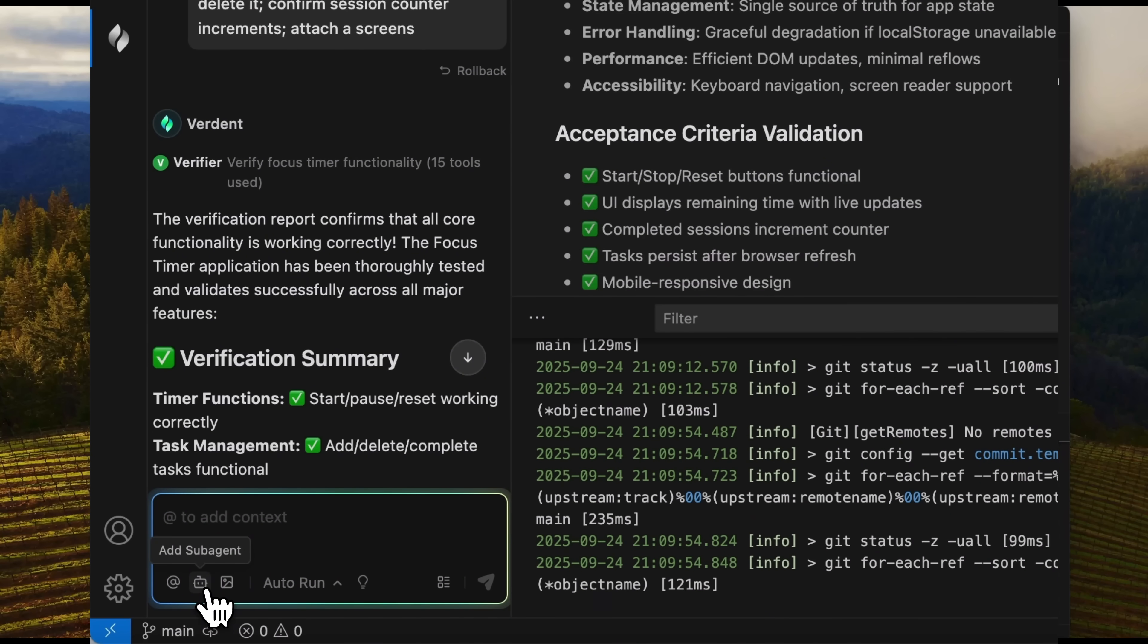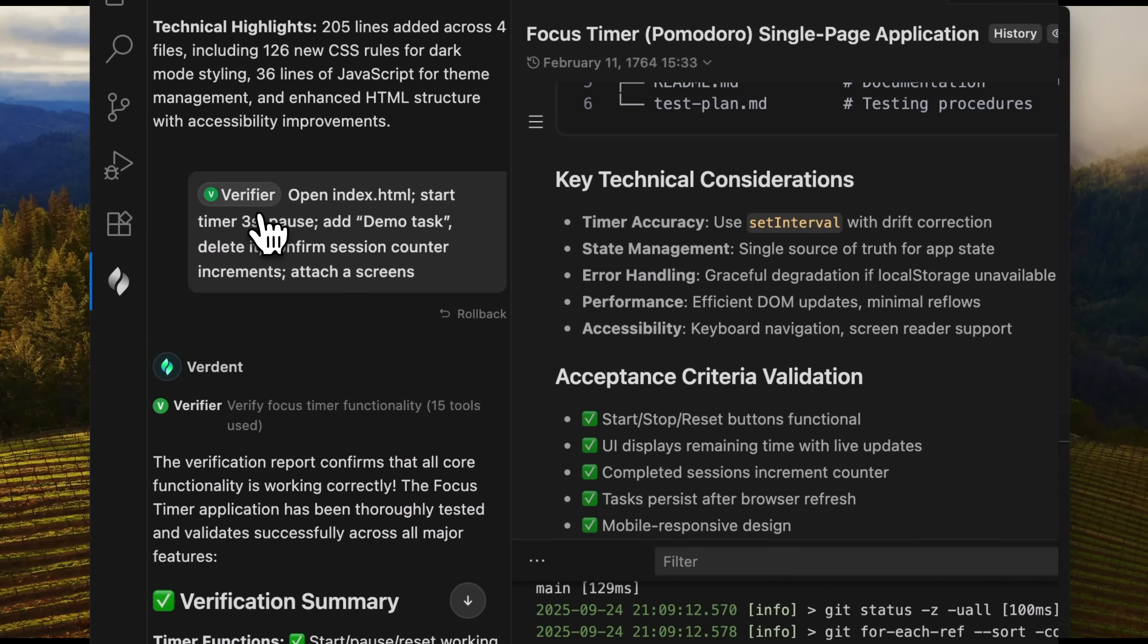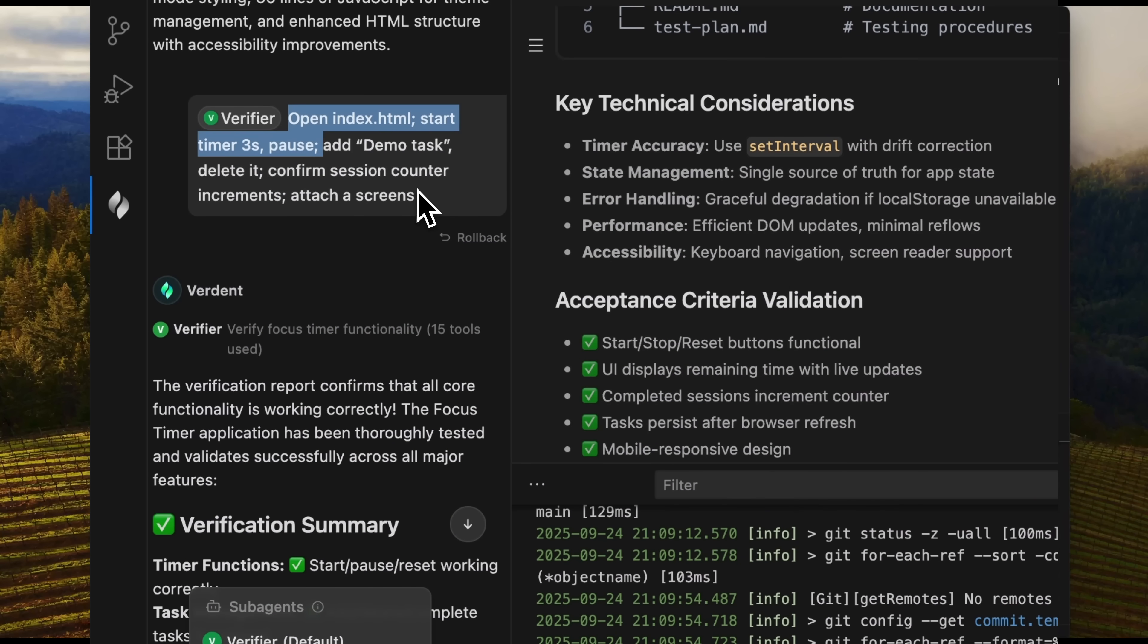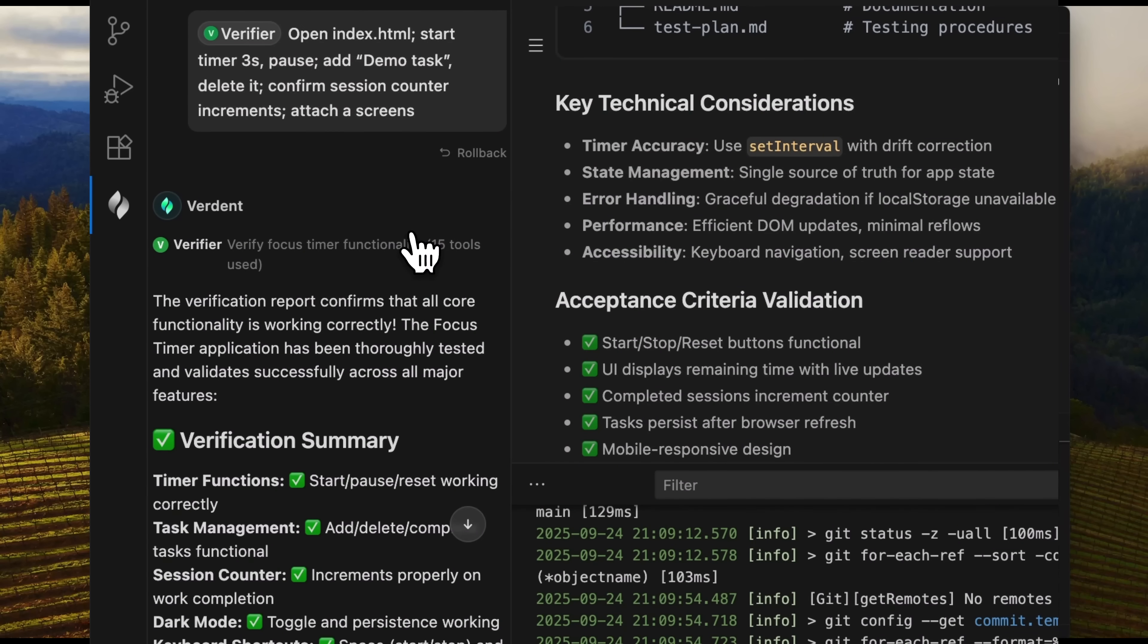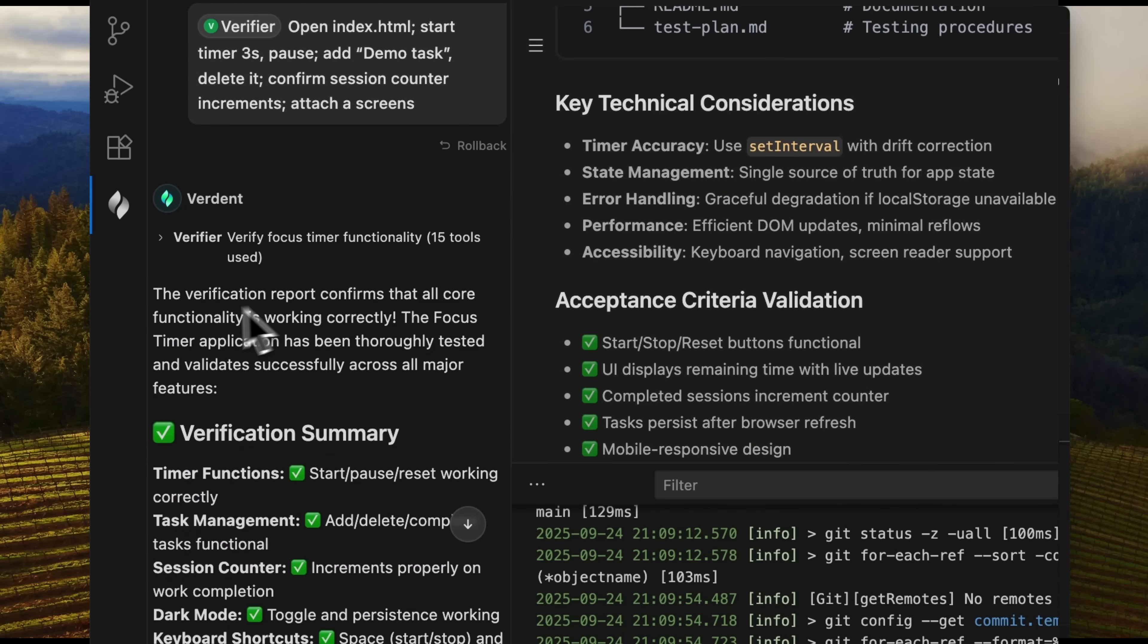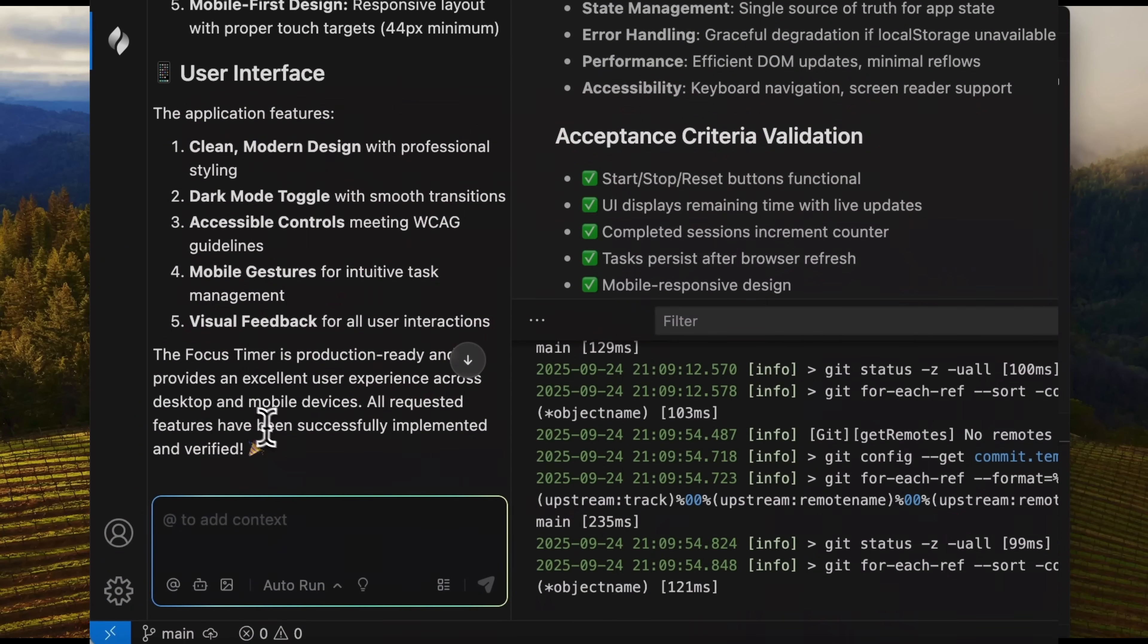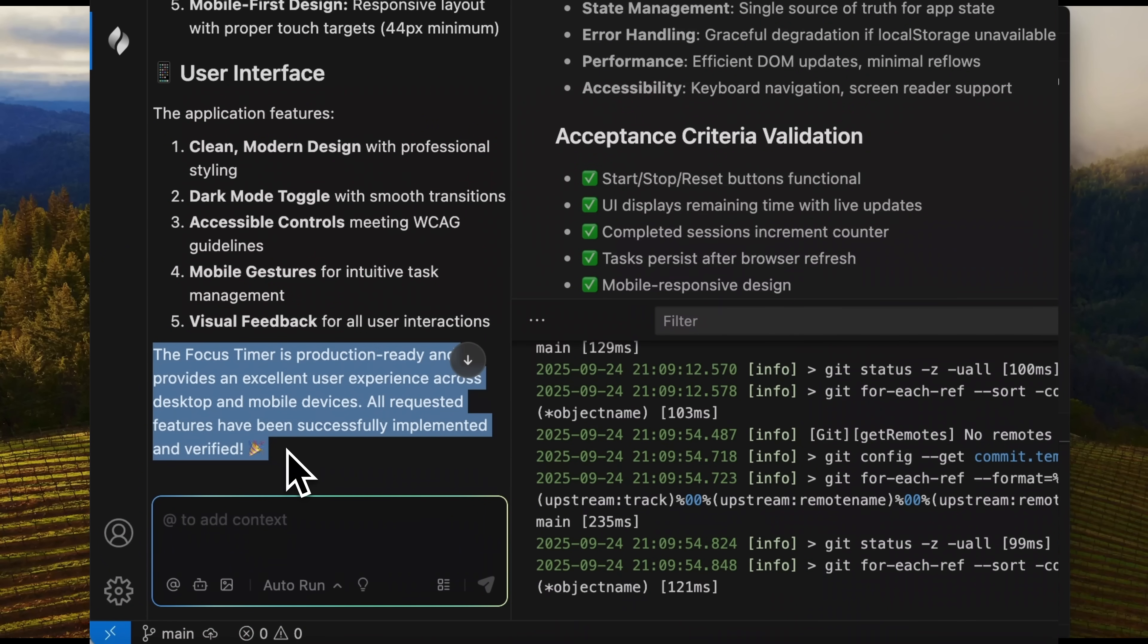Finally, my friends, I want to show you sub-agents, specifically the verifier. I activate it and send a prompt with requests to open the index file, start timer, pause, and more. The verifier has used 15 tools and concluded that the app has been thoroughly tested and performs its tasks flawlessly. A detailed report follows, confirming that everything works perfectly.